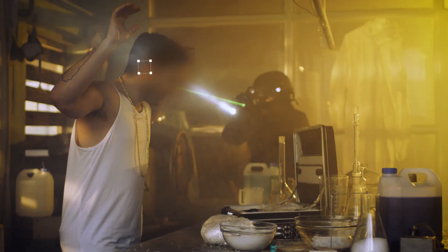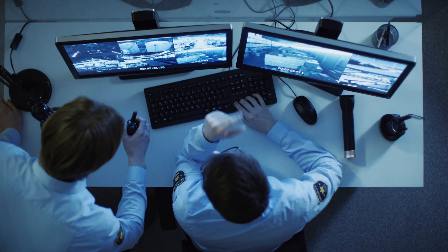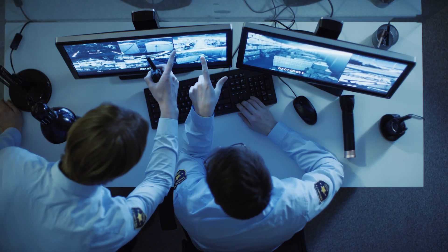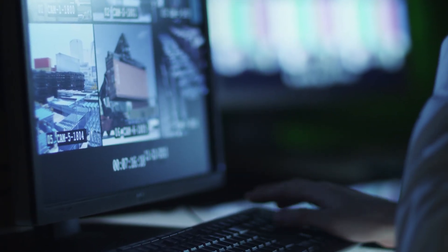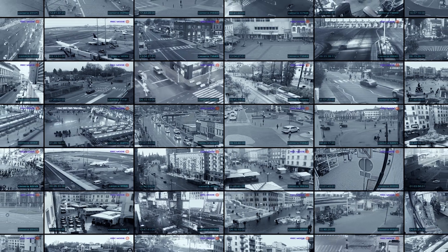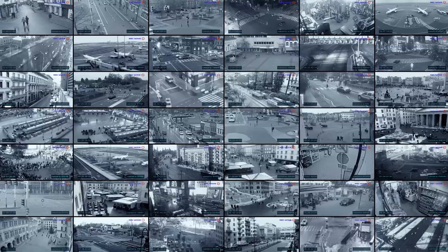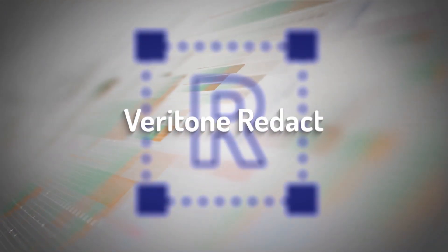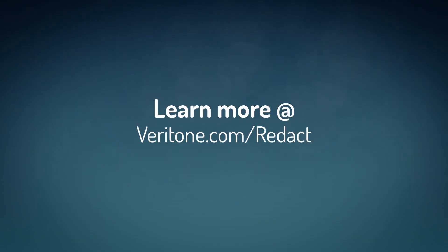With automated face detection and automatic tracking of manually selected sensitive imagery, law enforcement agencies are using Veritone Redact to quickly tackle massive volumes of video and audio content at incredible speed and efficiency. Veritone Redact — making AI work for law enforcement. Veritone.com/redact.